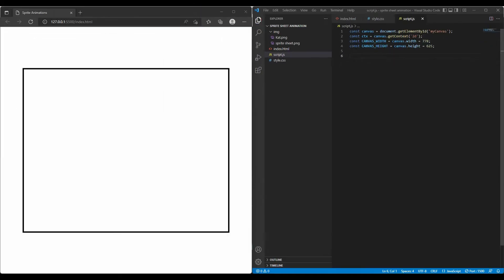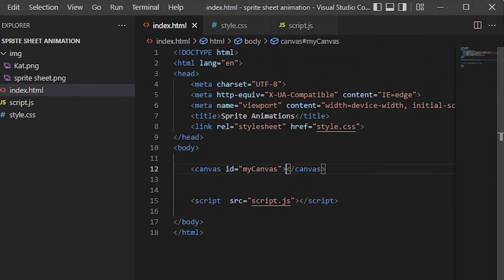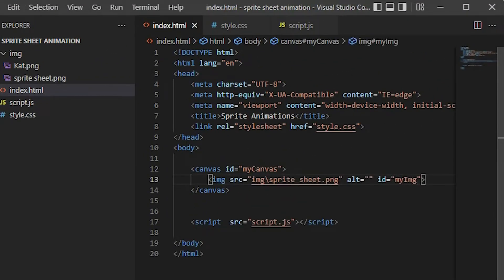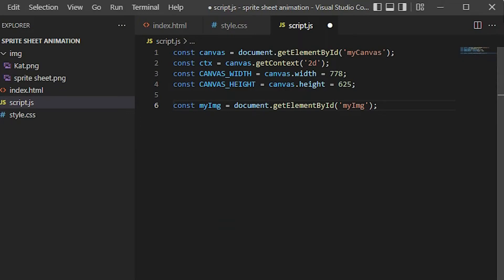To bring an image into the JavaScript project, in HTML I add an image tag and give it a source pointing to my sprite sheet and the id 'my image'. In script.js I use the getElementById method to return my image element with a value.